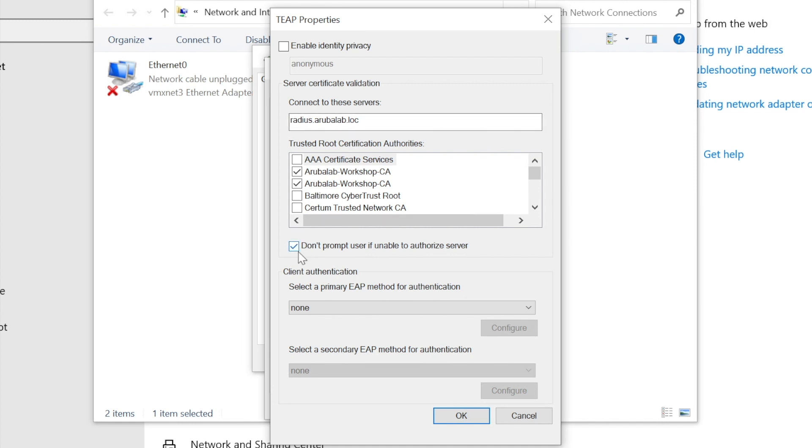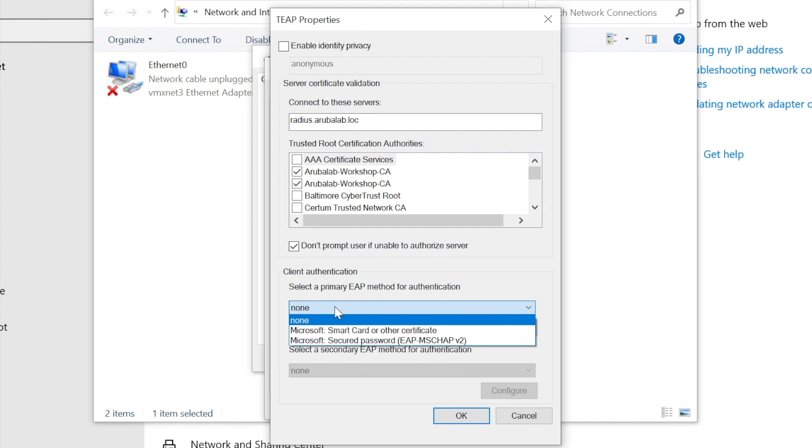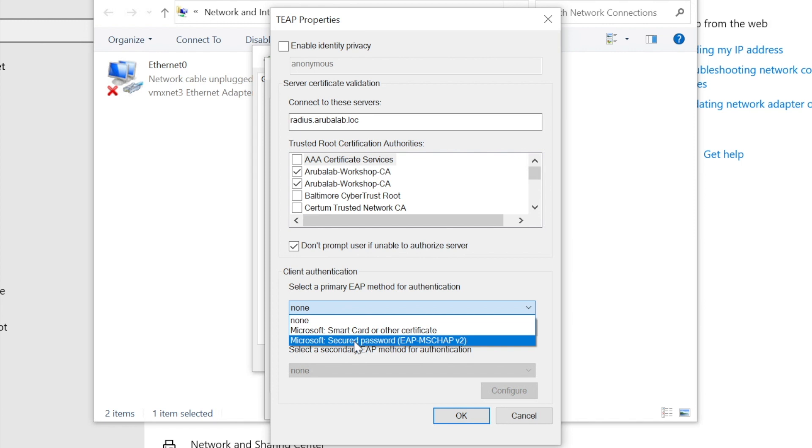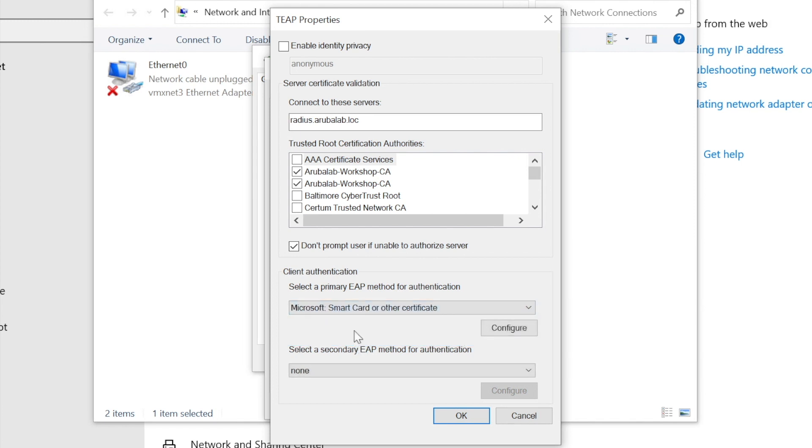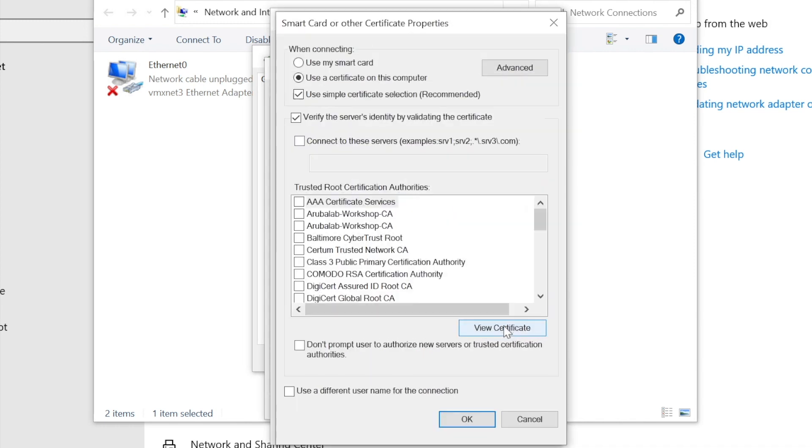With these settings, the client will only connect to the authentication server with the server name radius.arubalab.log and its certificate issued by one of the Arubalab workshop CAs. Now we can select our primary authentication. And as you can see, you can even for example have MS-CHAP authentication for the computer authentication, and TLS for the user authentication. But let's take smart card, which is the EAP-TLS for both of them, as we have certificates for the computer and for the user.